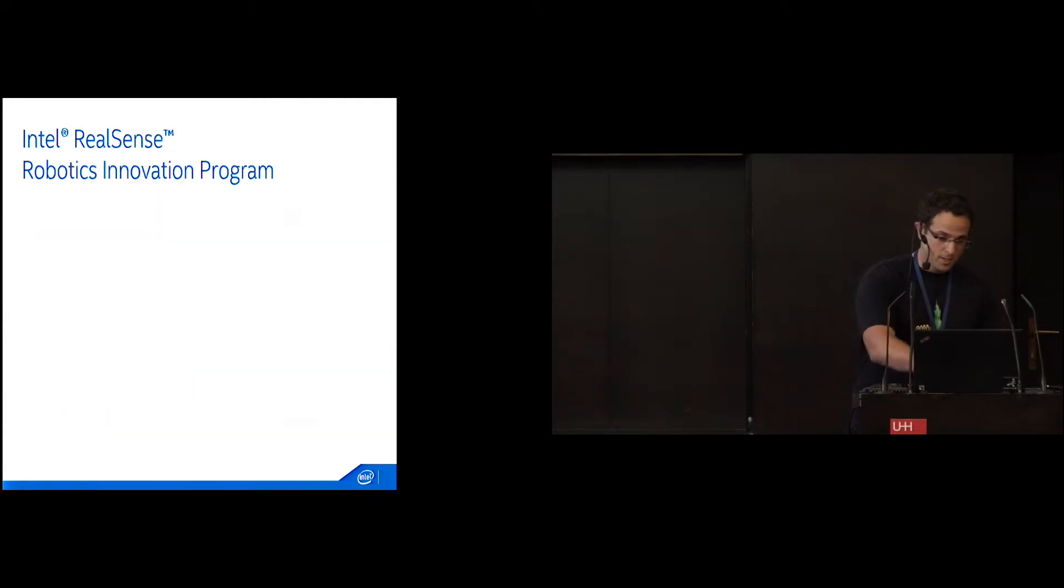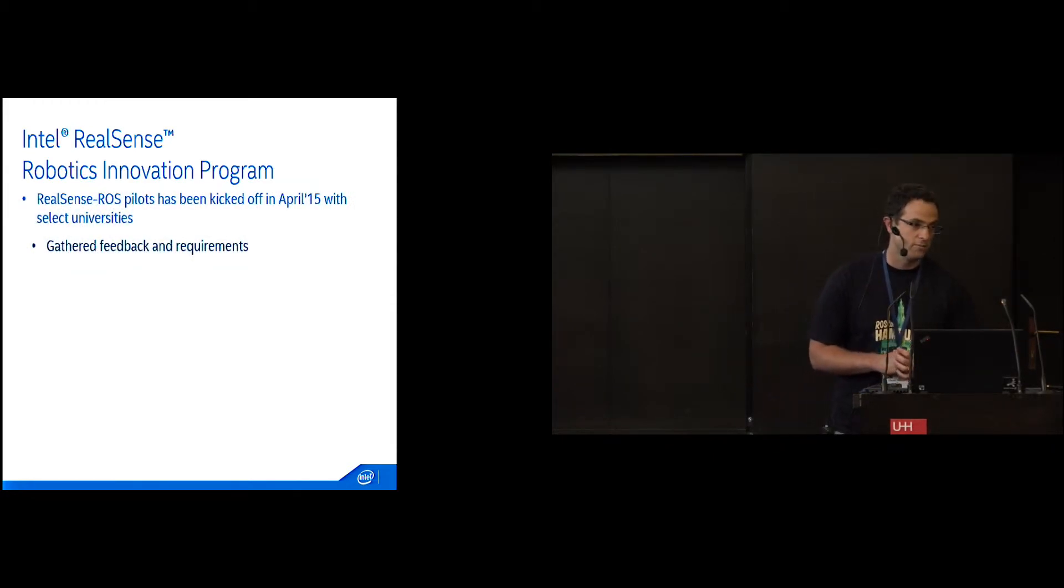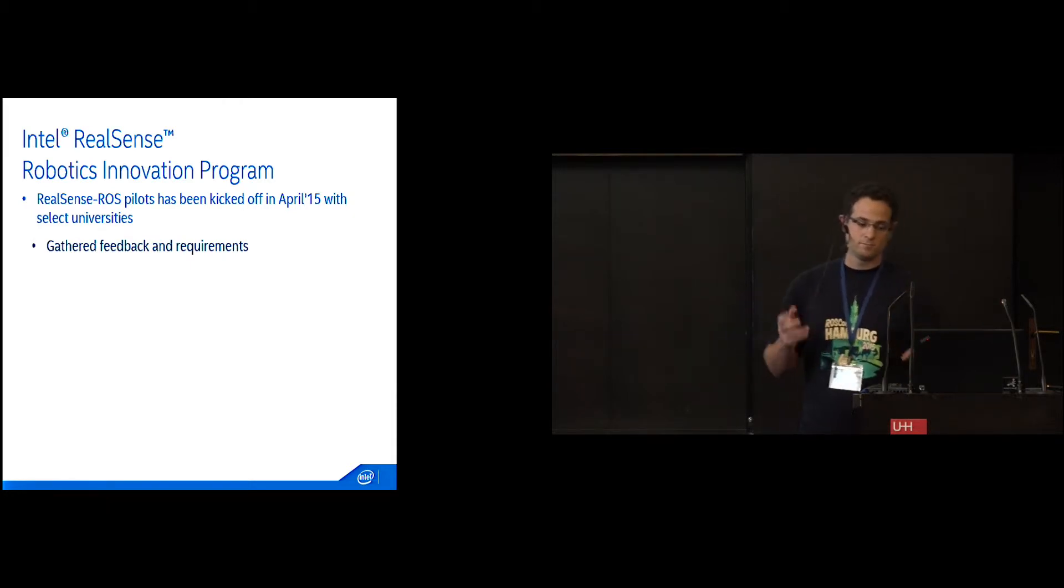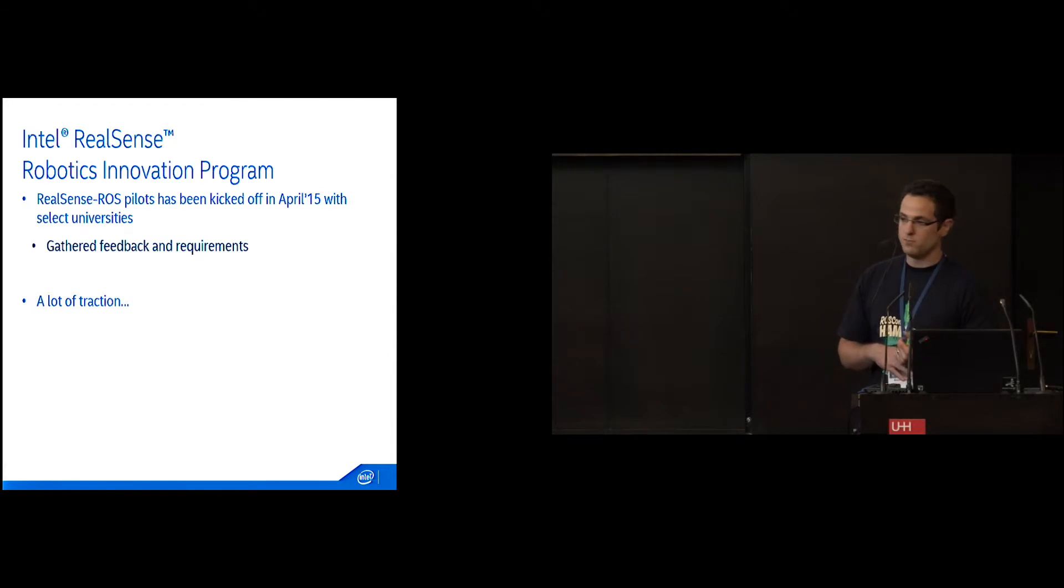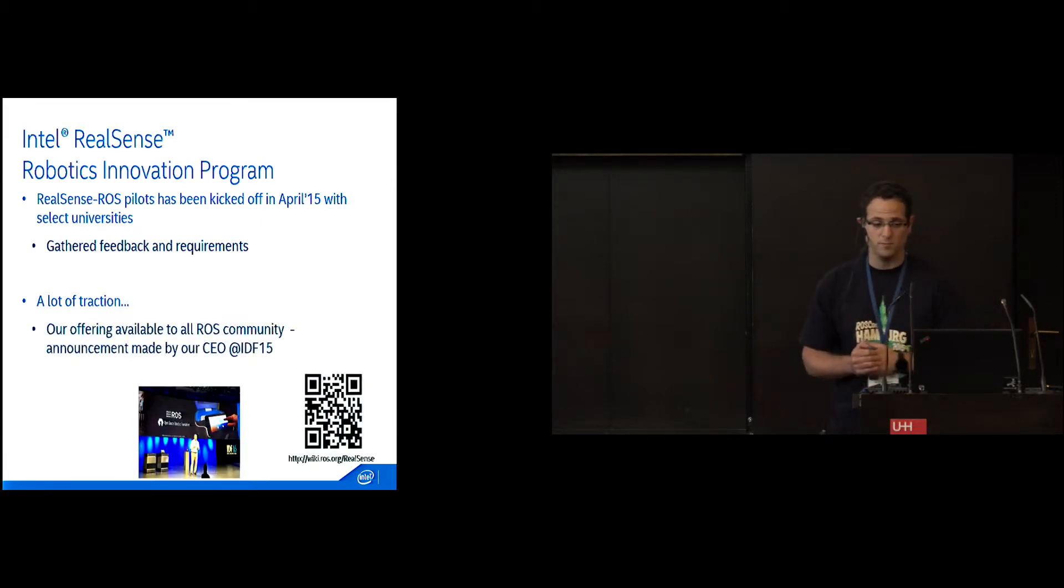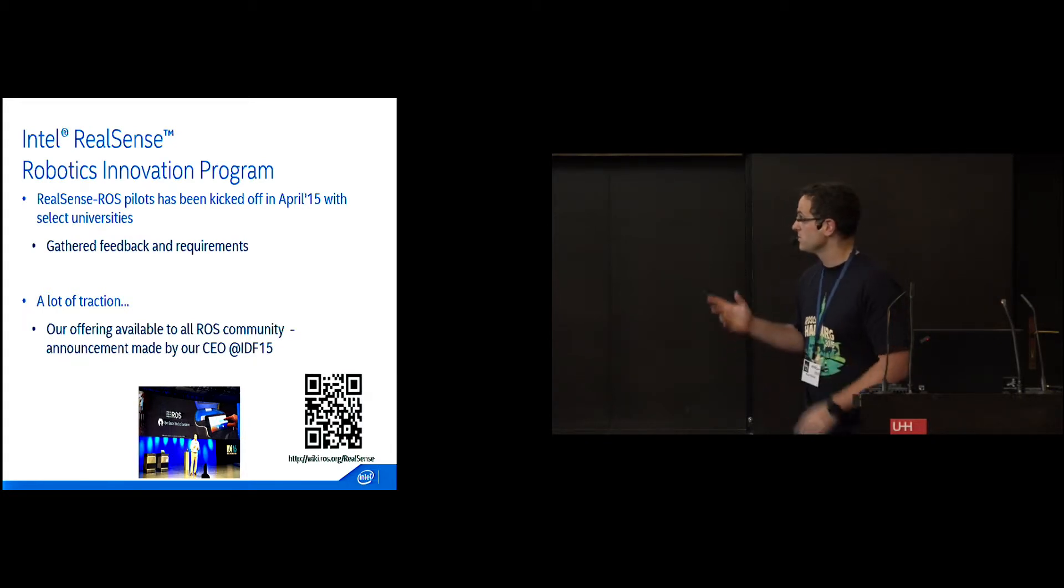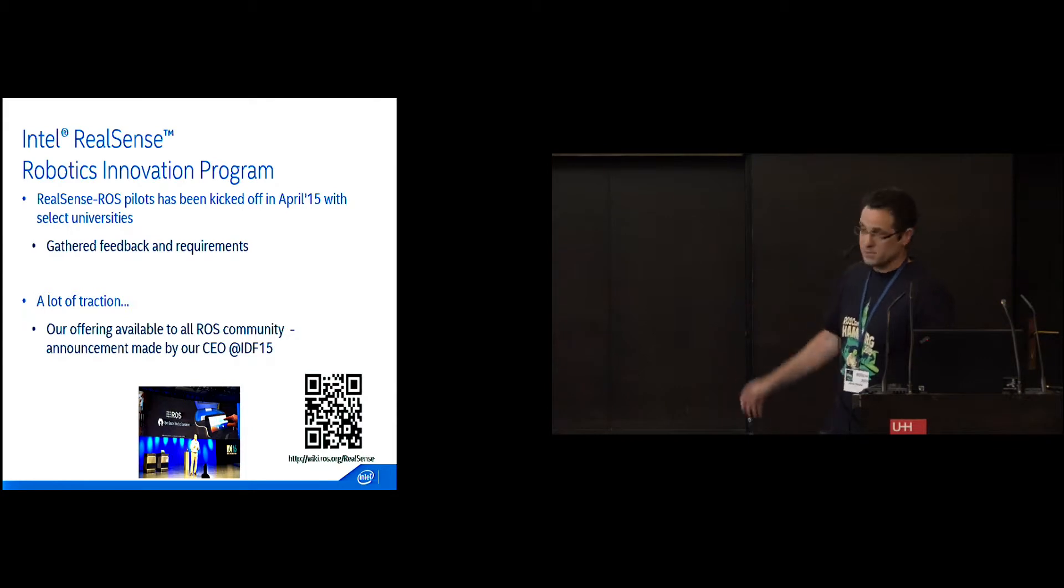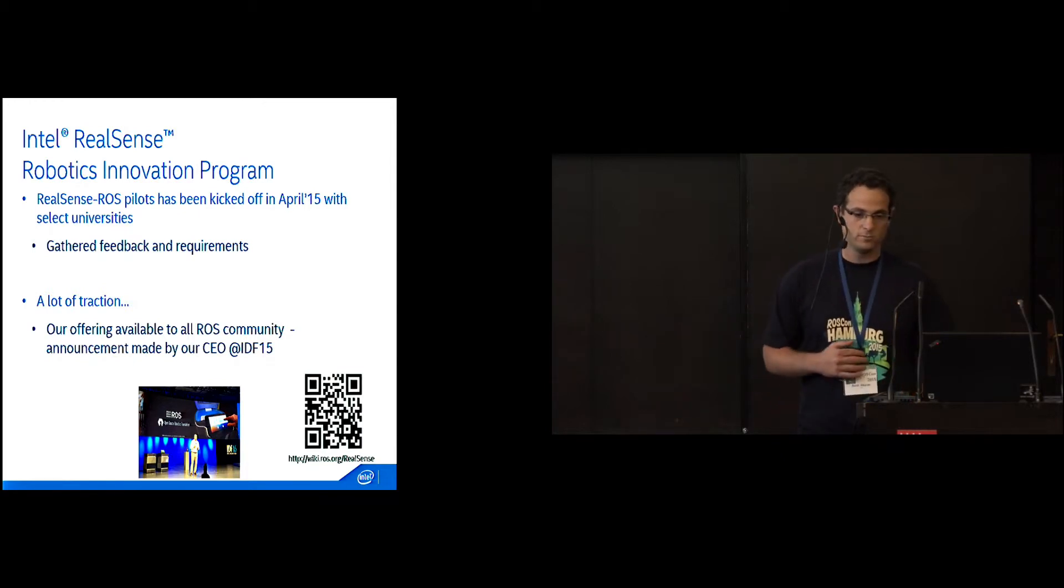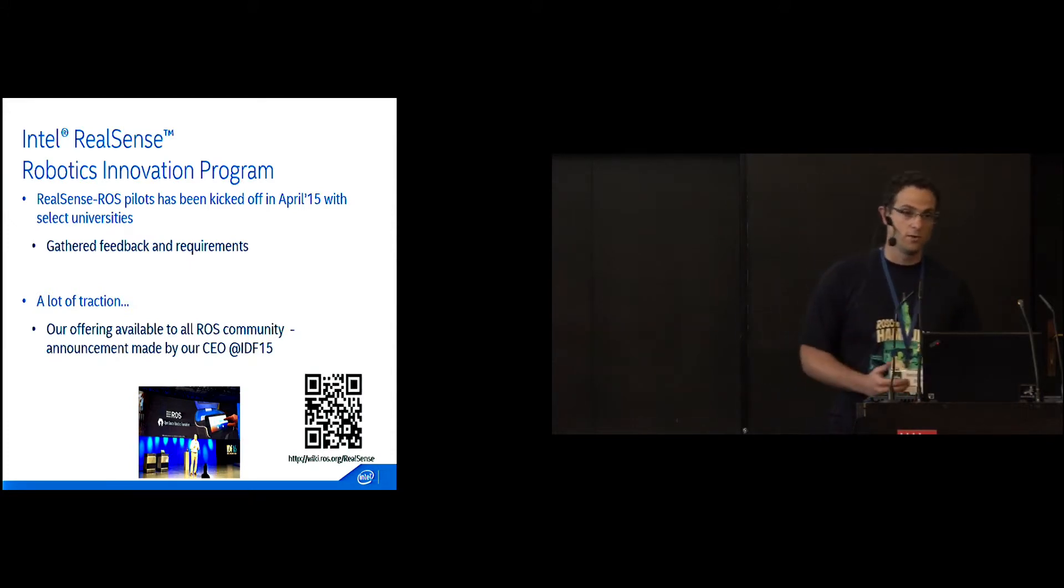We started a year ago. In April 2015, we started the pilot program with some selected universities, and we gathered feedback and requirements, trying to understand what you guys need. Then the requests started to come. We got a lot of traction from PhD students, research facilities, and companies. People wanted our sensors and software. After internal discussions, we decided to make our offering available for the whole ROS community, following our CEO's announcement in August at IDF, the Intel Development Forum. It's already available as experimental code. We're still developing it and will add more features.